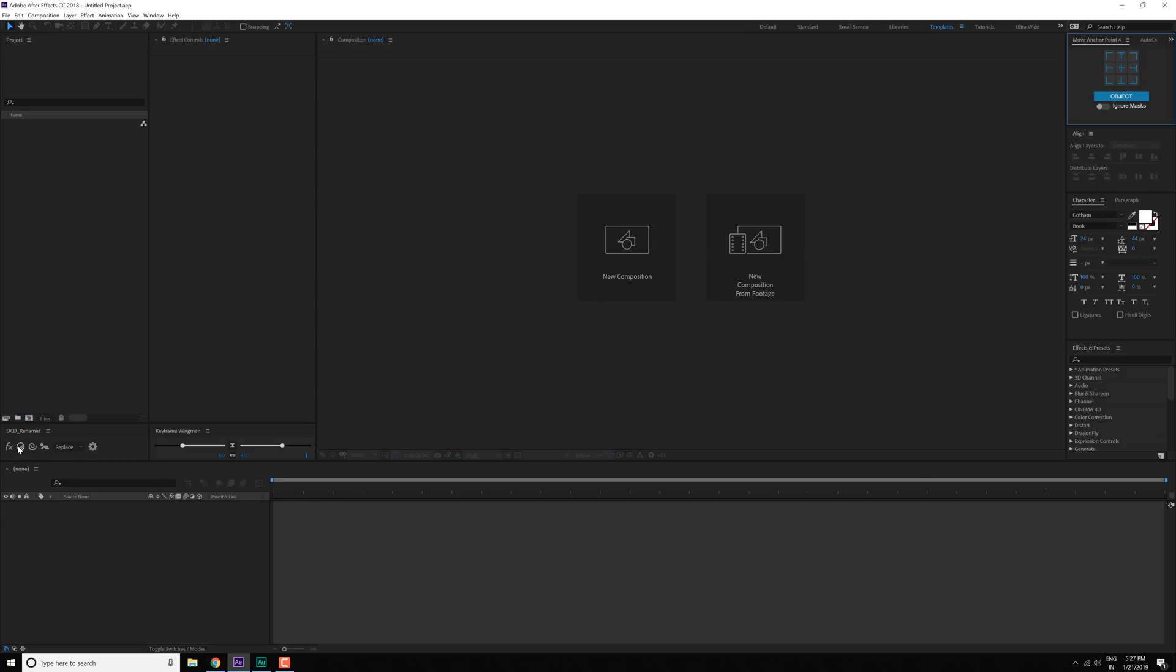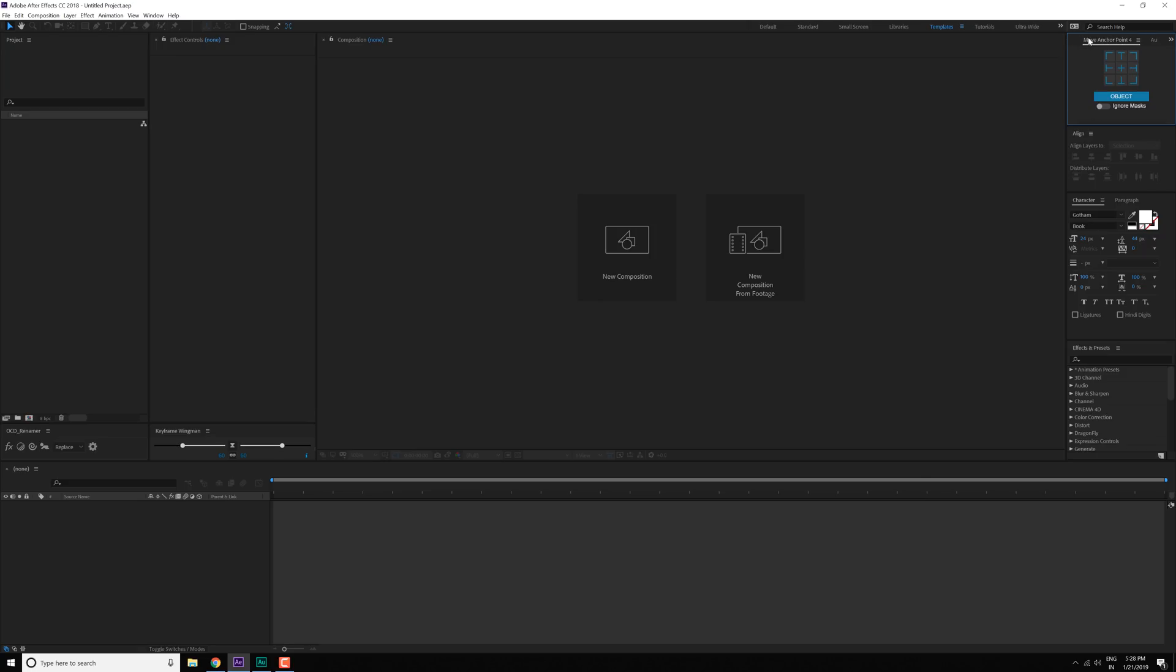Then also, lately I started using this OCD renamer which helps to rename the layers really quick and easy. Then I have the move anchor point 4 script and the auto crop script which helps to crop the composition to the size that we want. Then we have the align tab which is very simple to align things in the center. Then we have the character paragraph for my typography and text, and lastly we have the effects and presets.